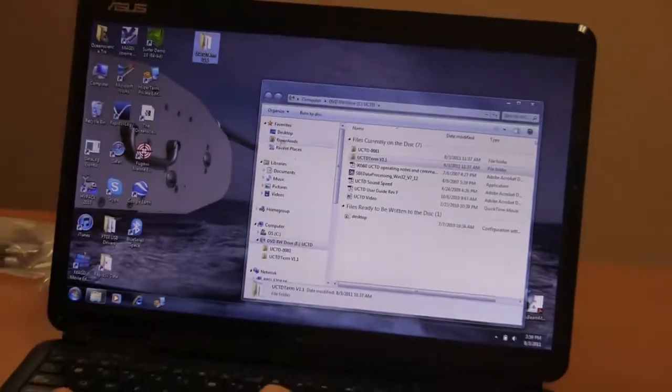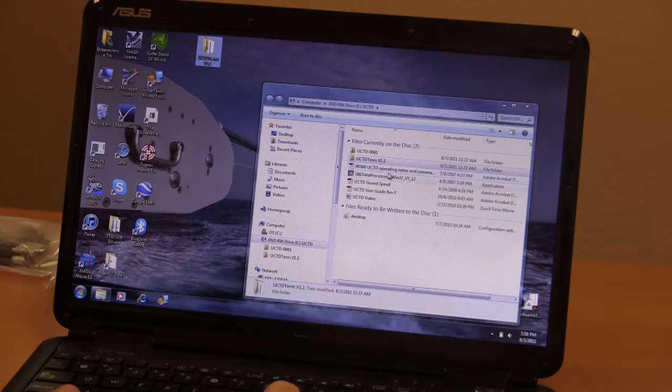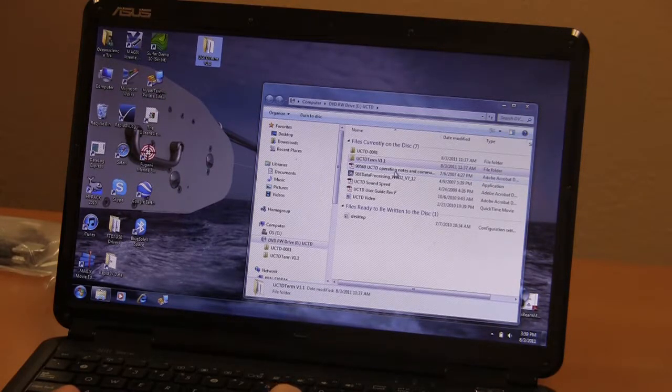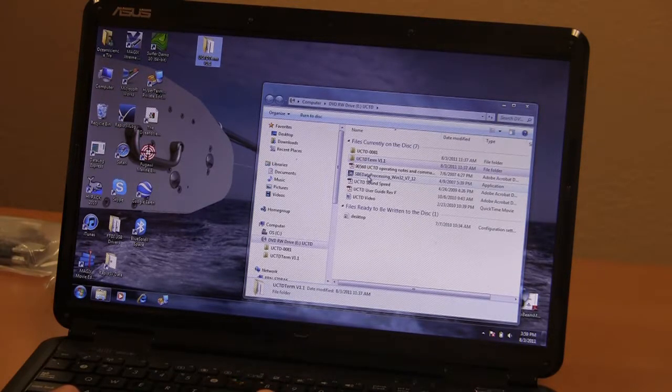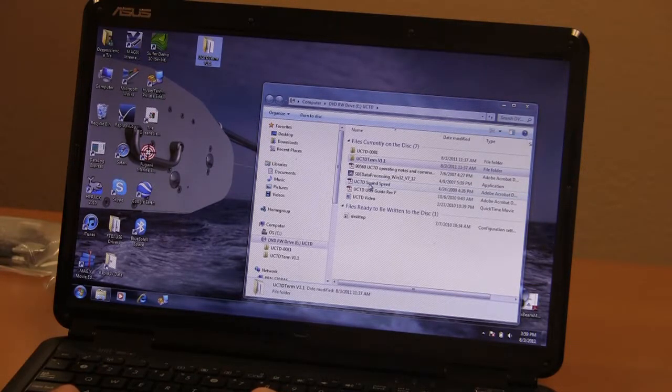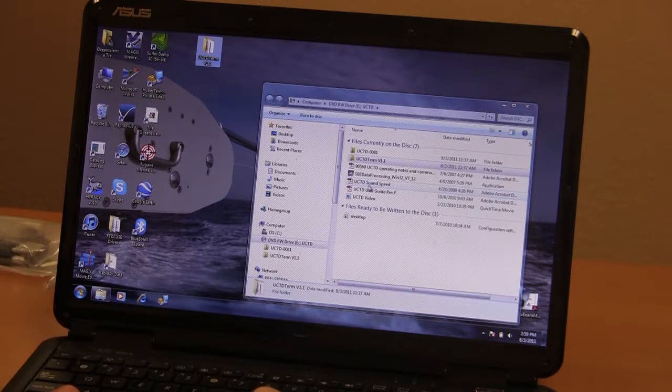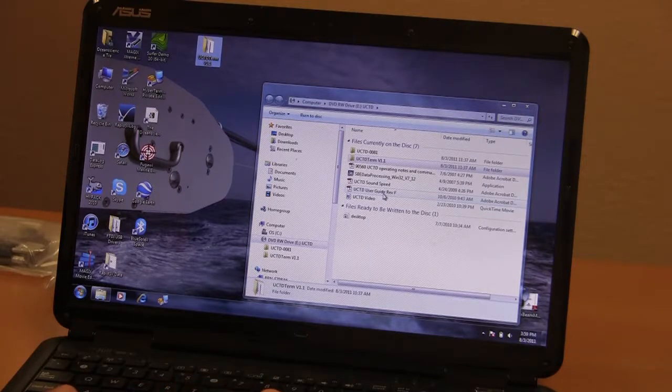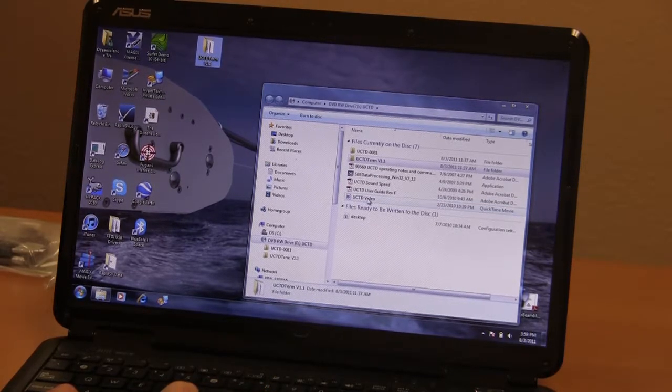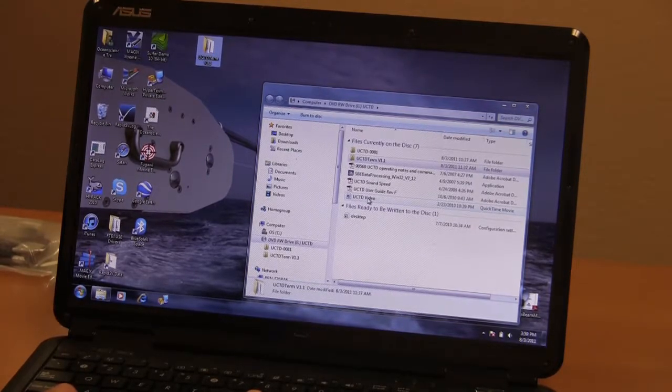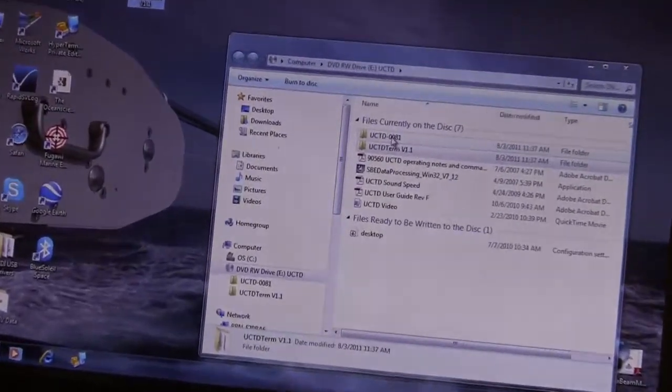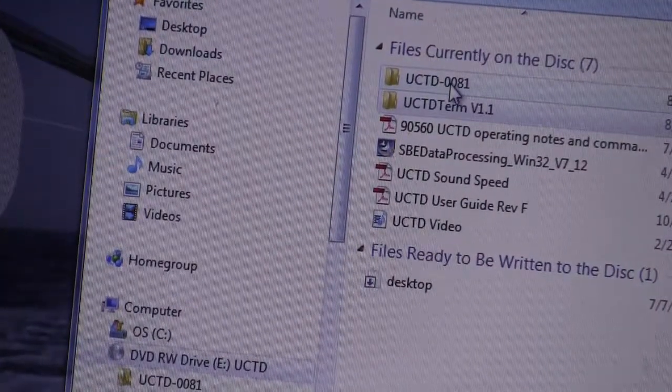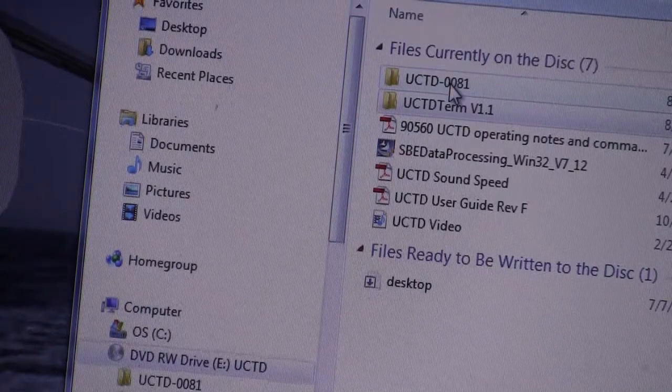There are some other files on there that are useful: the operating notes and commands, software to process the data from Seabird, user guides that explain how to calculate sound speed profiles, and the user guide that tells you how to use the system as a whole. There's a demonstration video that you can refer to to learn more about the system and how it's used in the field. There's also a directory that has a number behind it, the serial number for the probe, that contains all the calibration files and test reports from Seabird for that probe.